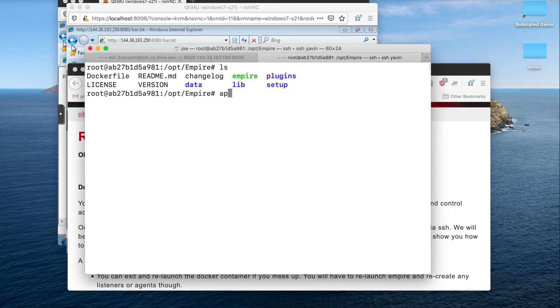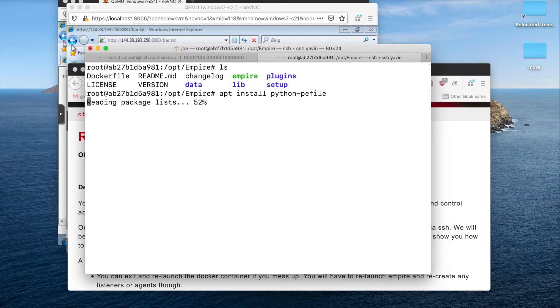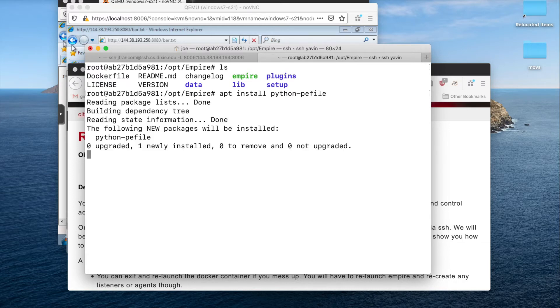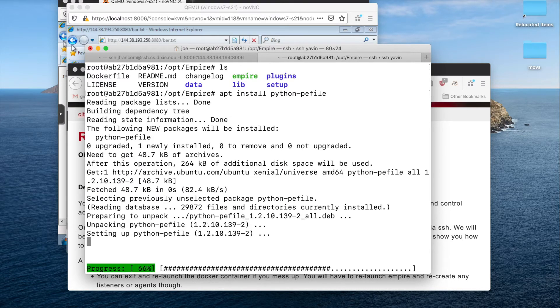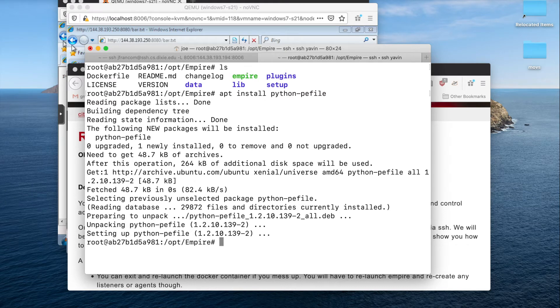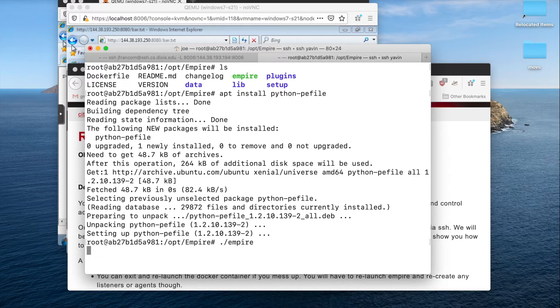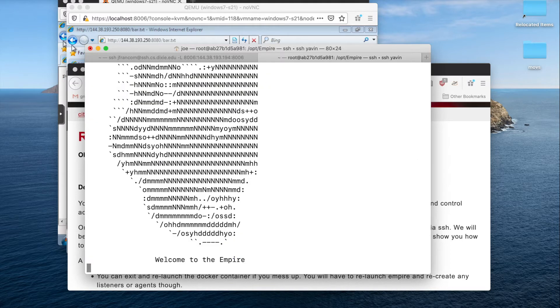We want to app install python-pe file. You'll have to do that any time you run this container, unless you were to go fix it. And this is beyond the scope of the class to go fix that. We will then run empire, and we should be able to see something like this.